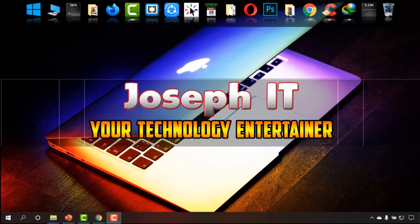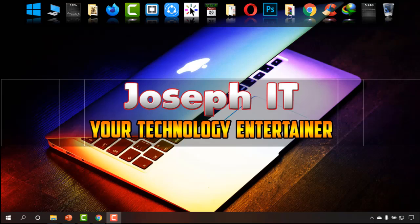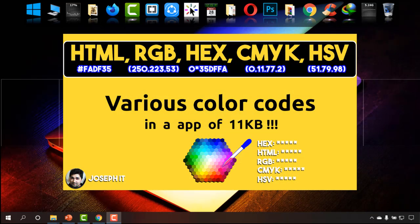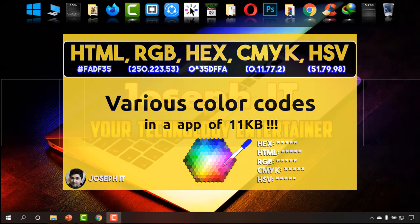Hello guys, welcome to Joseph IT here, your technology entertainer. Today I'll be showing you how to get various color codes of all the colors by hovering your mouse cursor, and we just need a simple software of 11KB to do this.